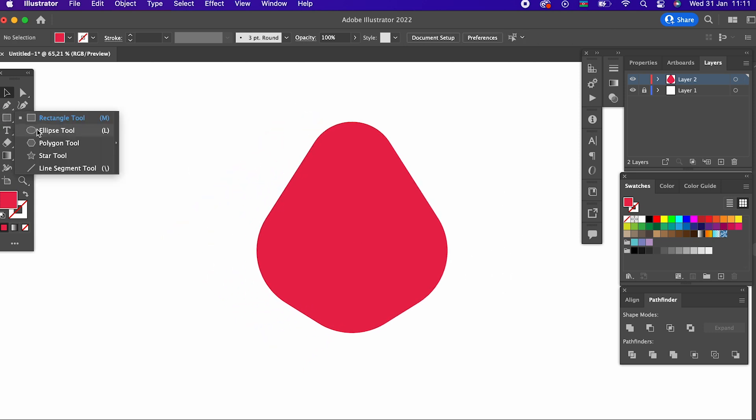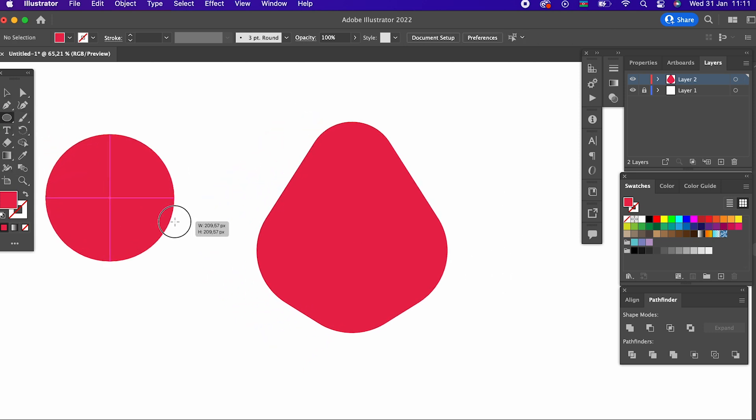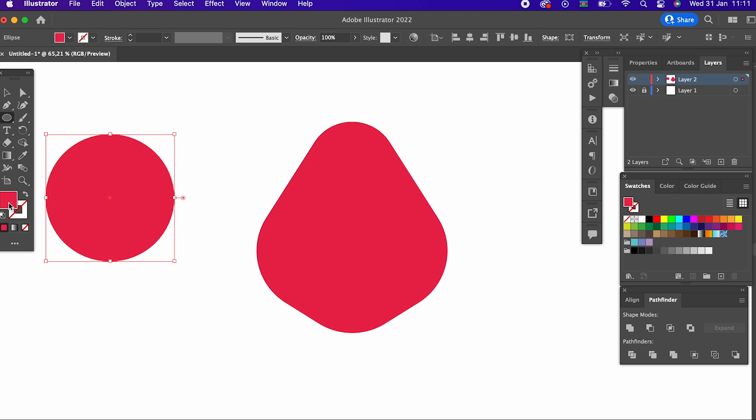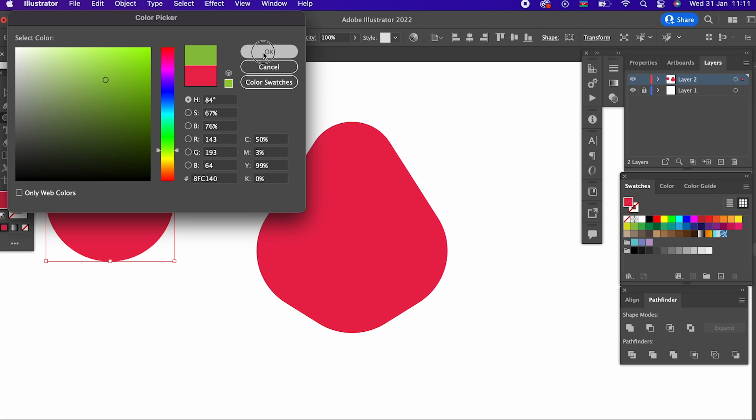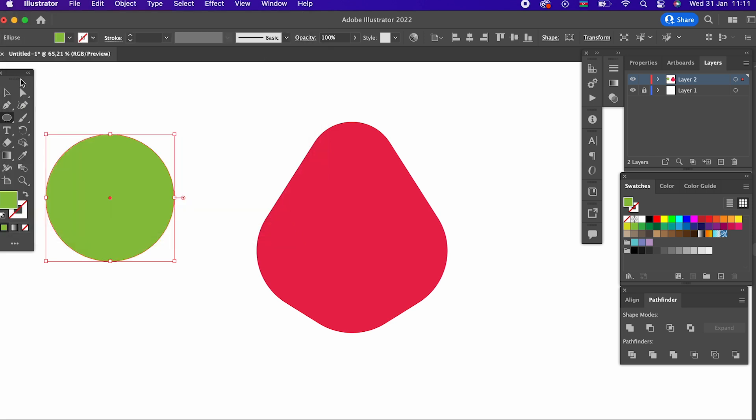With the help of the ellipse tool, we draw two circles and by cutting them from the intersection points with the pathfinder, we get a leaf. That's good.